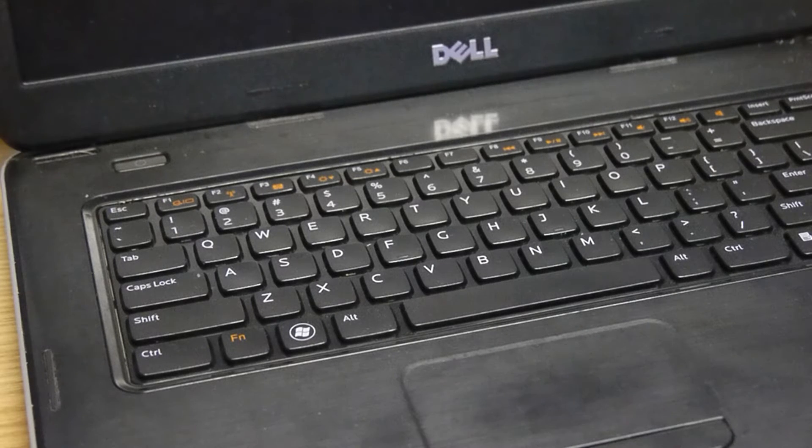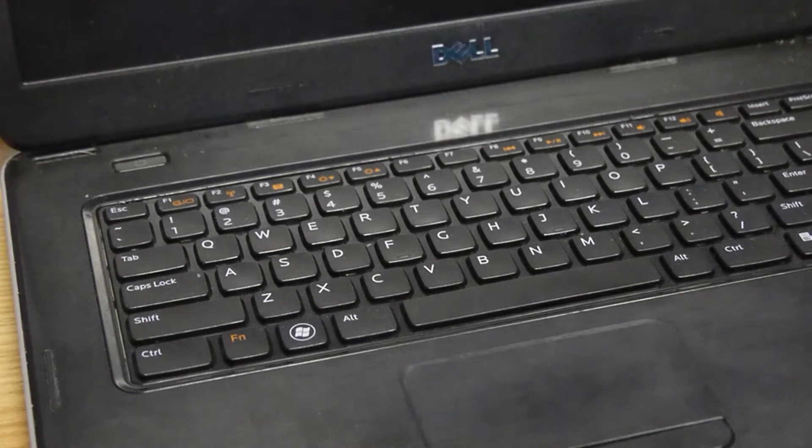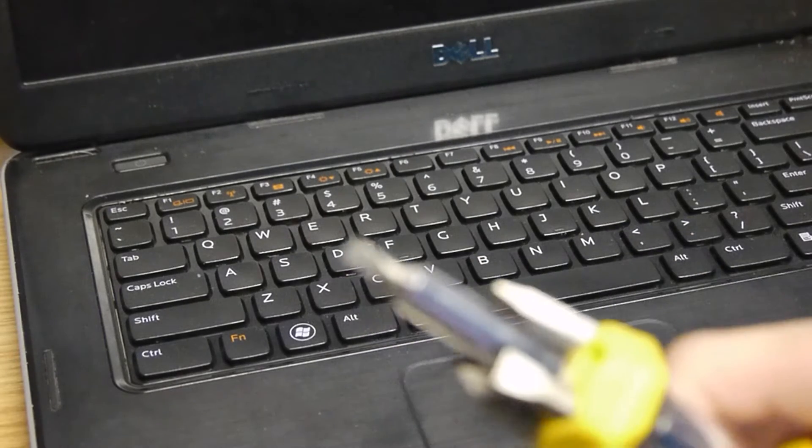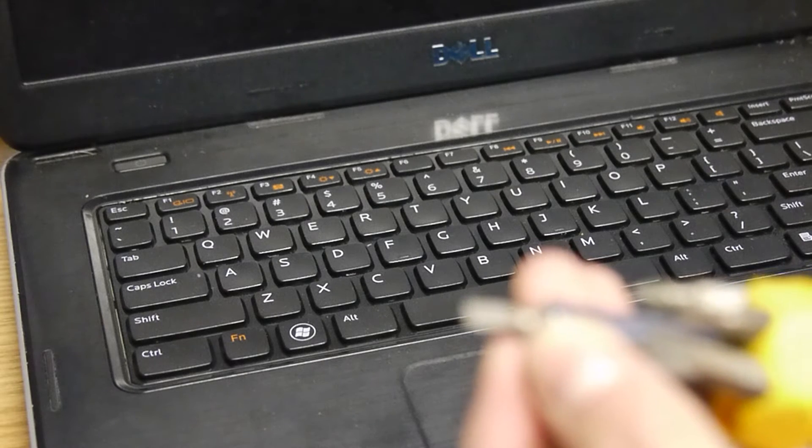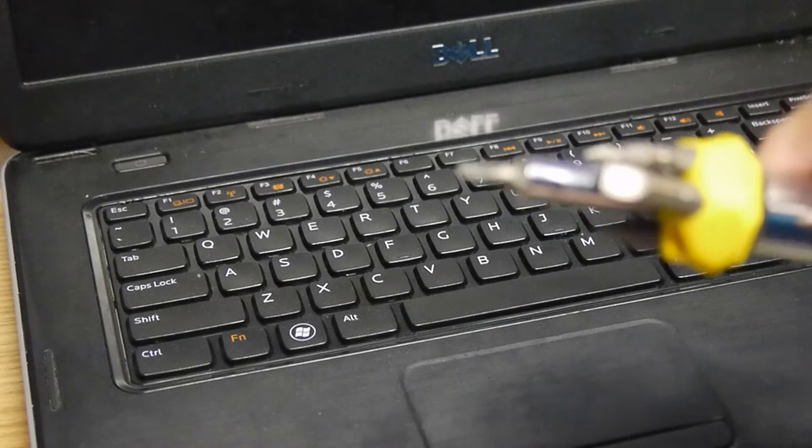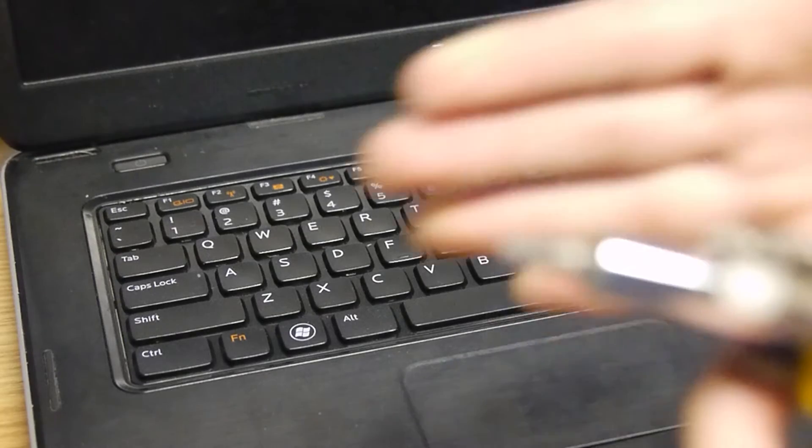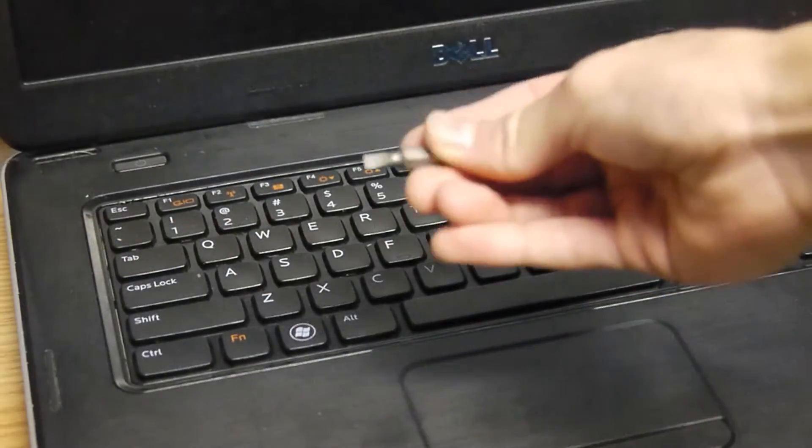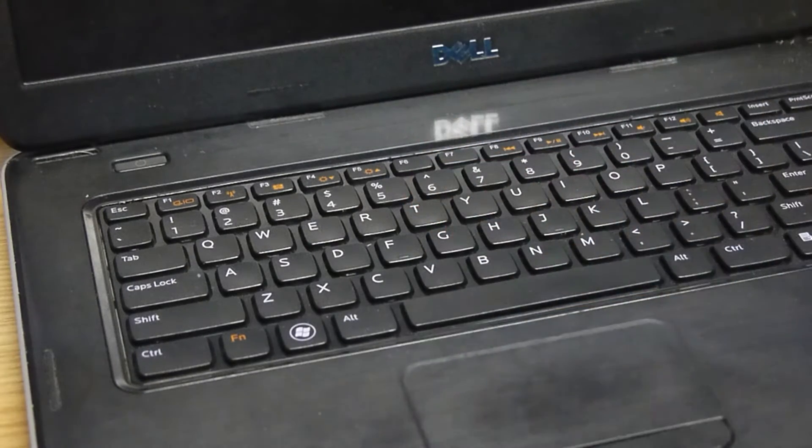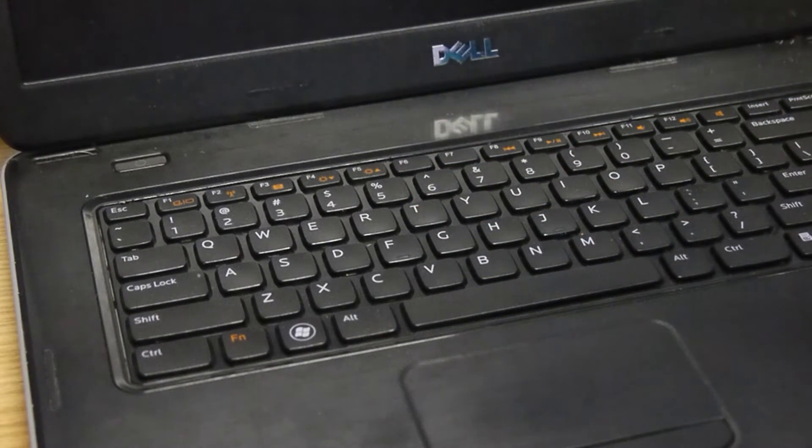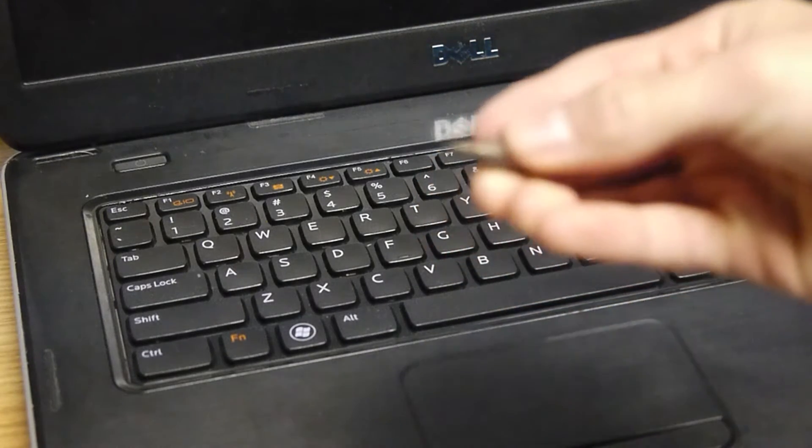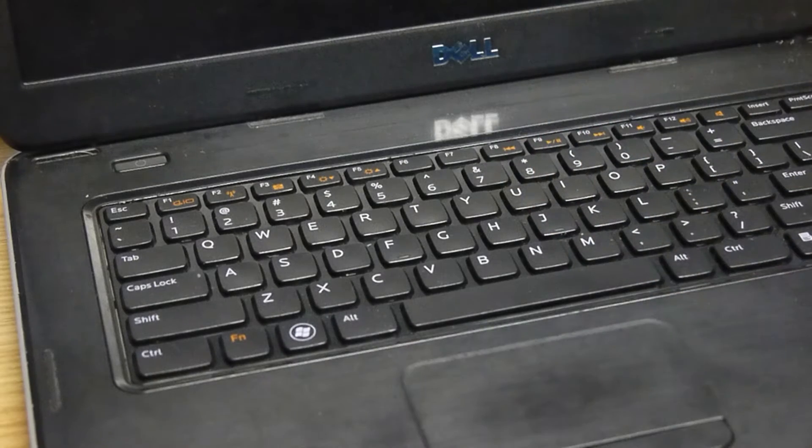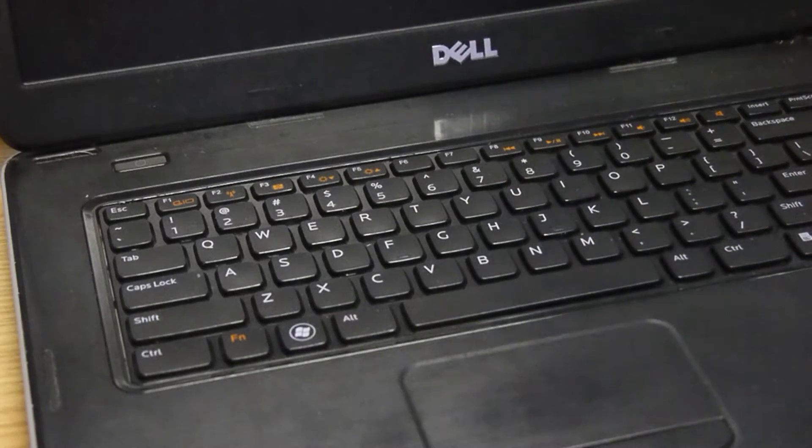One second I need to find my screwdriver. There it is, alright I found it. This may not be the best tool for it but I do use just a normal flathead screwdriver. That might be too thick so I do have this small one here too, this will work.